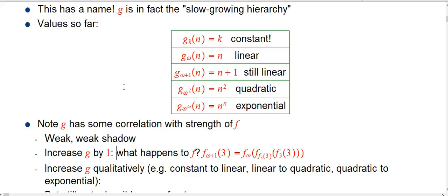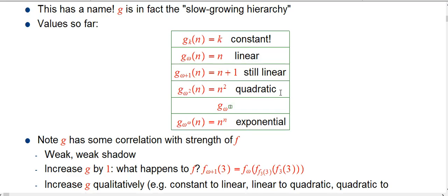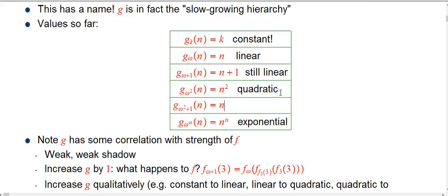So what we want to remember is that when you have two g functions and notice they're super similar — one is just one plus the other — that's still a really big jump in the numbers from the corresponding f's. For example, g sub (omega squared plus 1) of n is just n squared plus 1. It's not qualitatively different from quadratic, just shifted up, but it will produce significantly bigger numbers.